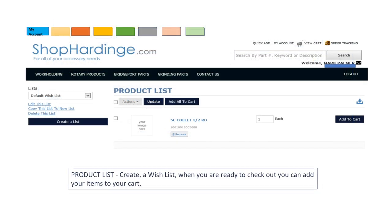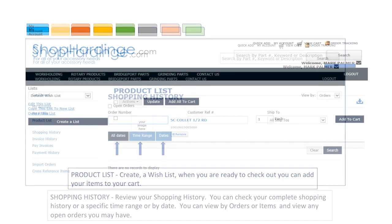The product checklist lets you view your current wish list or create a new wish list. When you are ready to check out you can add some or all of your items to your cart and proceed to check out. You can edit your existing list, copy to a new list or delete your list.